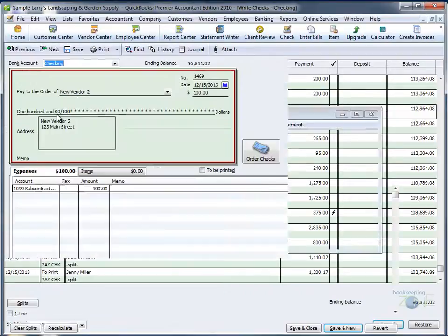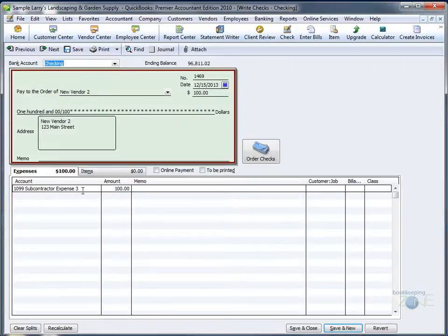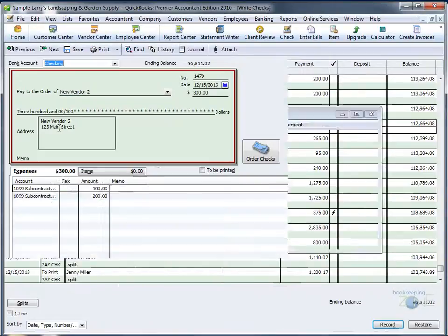Let's take a closer look at a check with only one account. It is affecting only subcontractor expense 3. Now, if we click on a split check, we see that it is affecting two accounts.